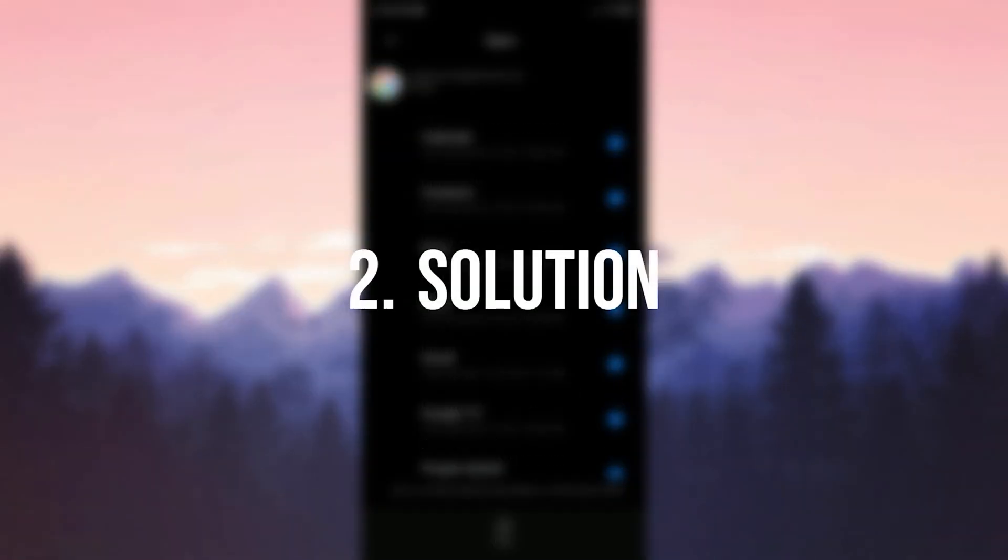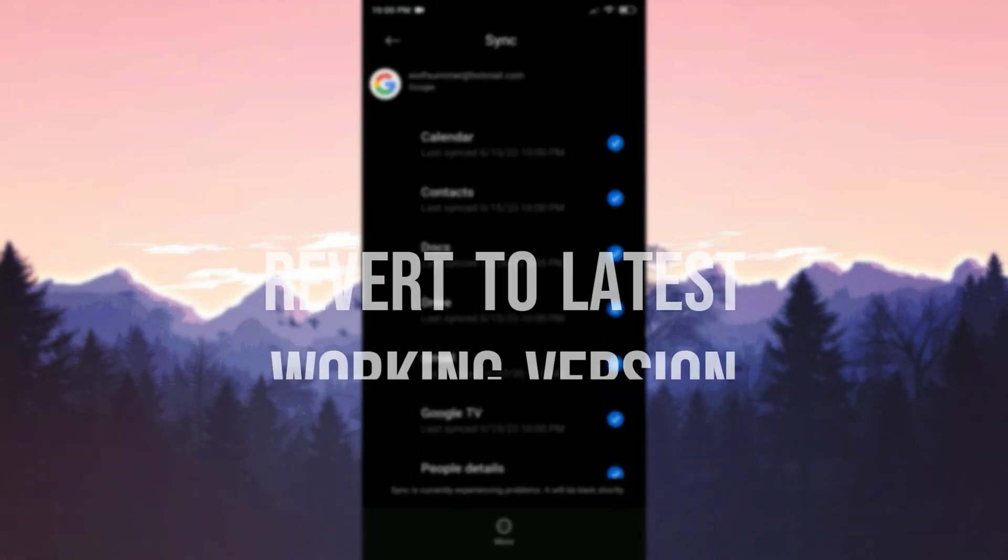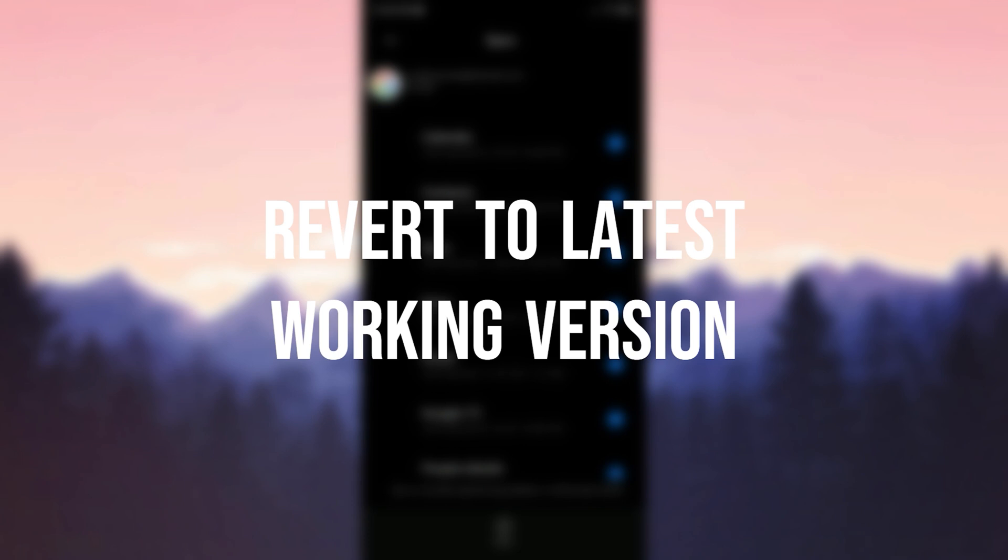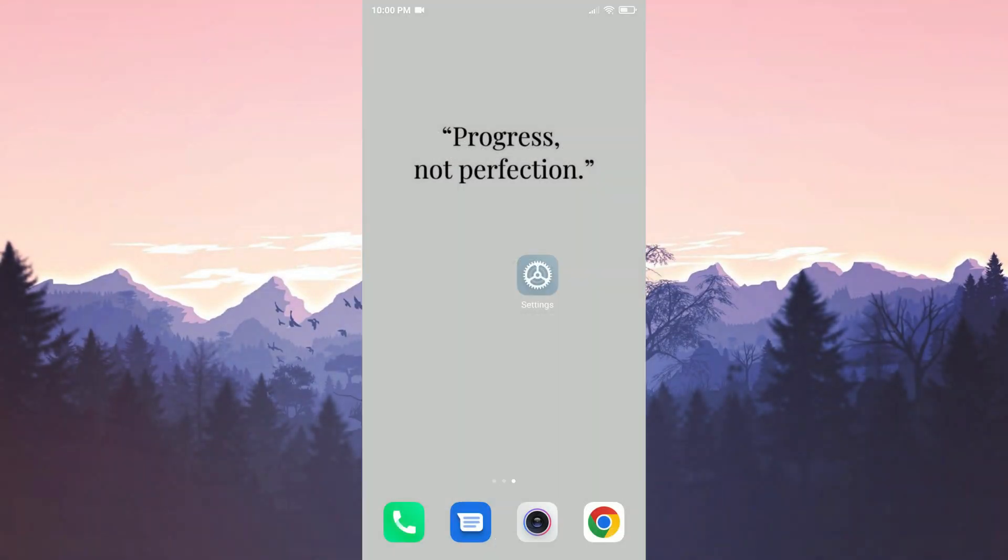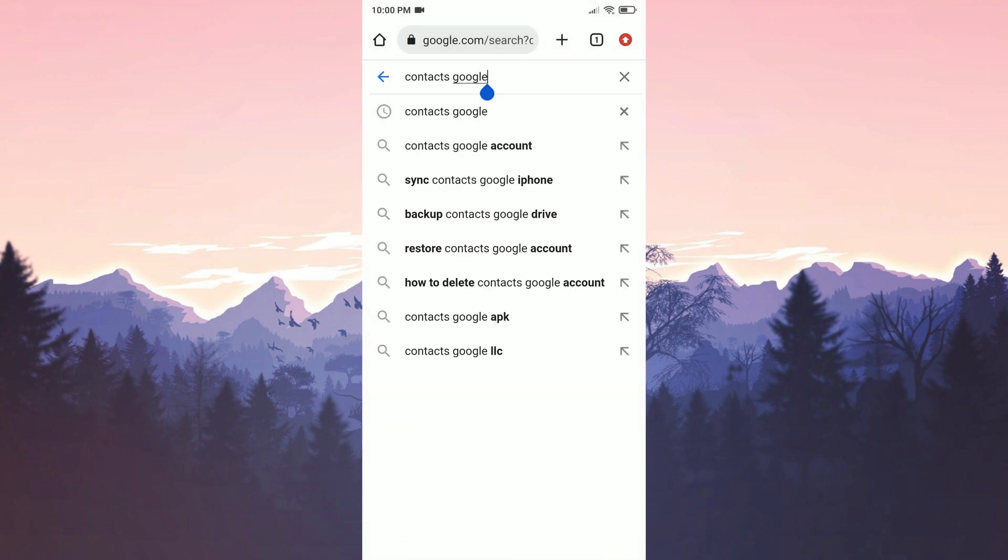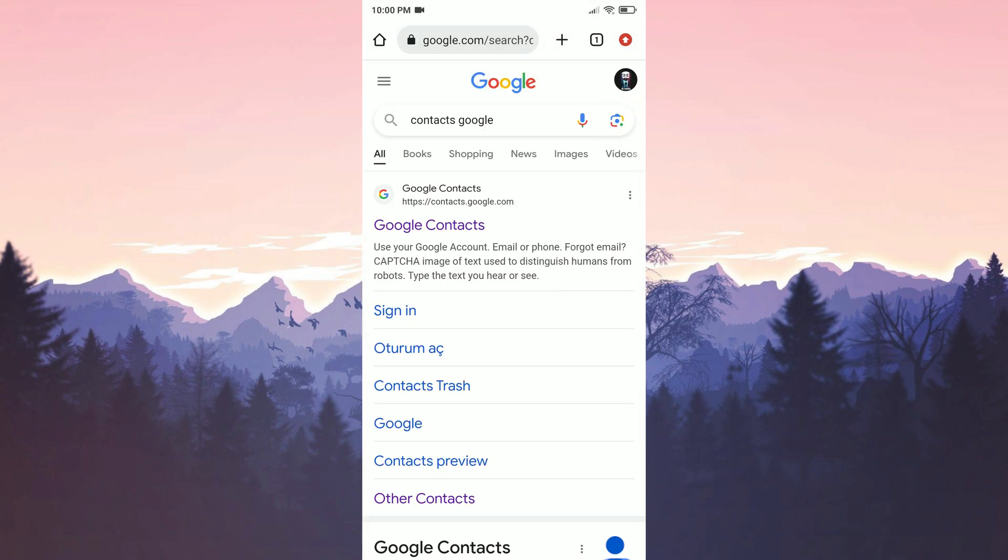The second solution is to revert to the latest working version of Google Contacts. Since the sync is currently not working we will return to the last working version. To do this we open our browser and type contacts google in the search bar.